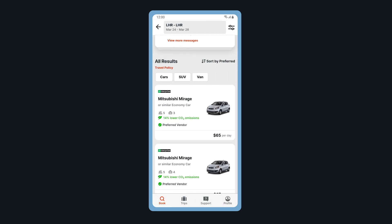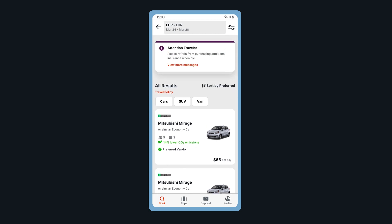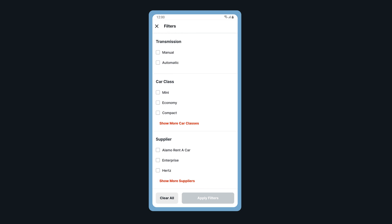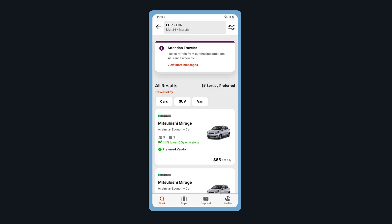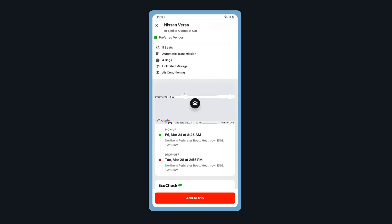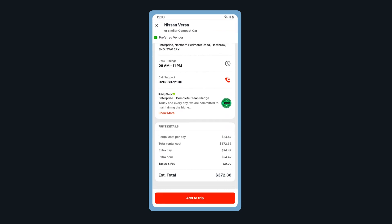Scroll through to select your car choice. Filter your results by tapping on the filter icon. You can filter by fuel type, transmission type, car class, and supplier. Tap on a car to view additional details.